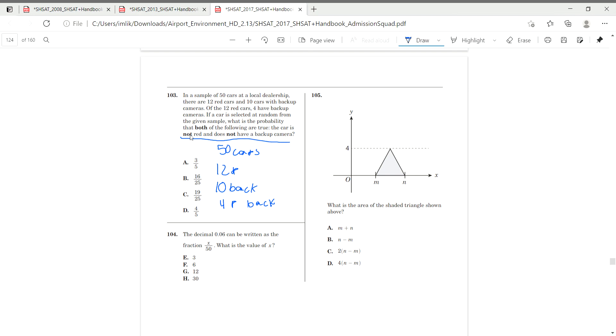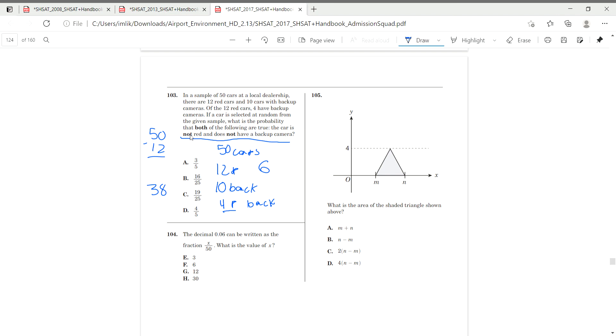Okay. So, if we have 50 cars in total and 12 are red, we can just do 50 minus 12, which gives us 38. So, we have 38 non-red cars, but some of these cars still have backup cameras. So, if four red cars have backup cameras, that means six non-red cars have backup cameras because 10 minus four is six.